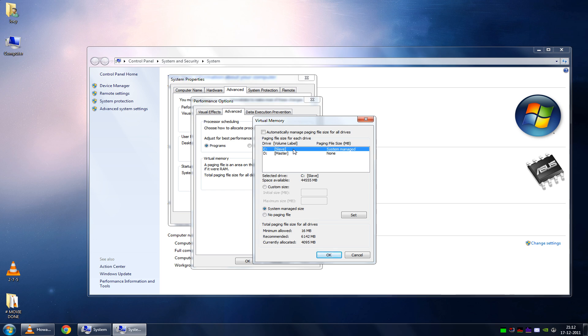And I recommend using the system-managed size if you use Windows 7 or newer. If you have Windows Vista or Windows XP, you should generally use the rule of, I'd say, twice the size of your physical memory.